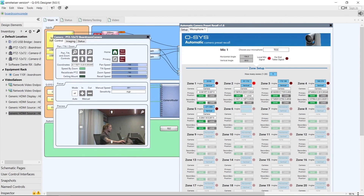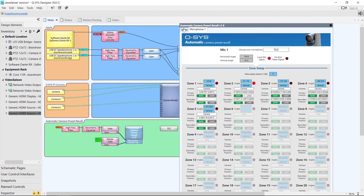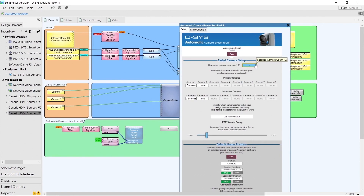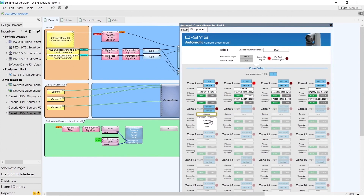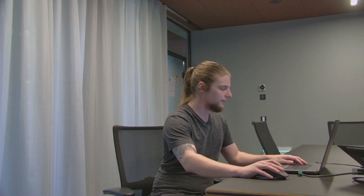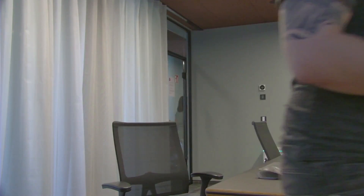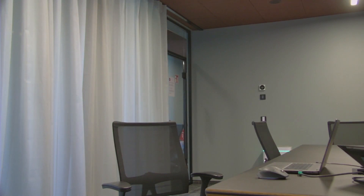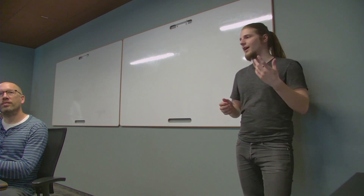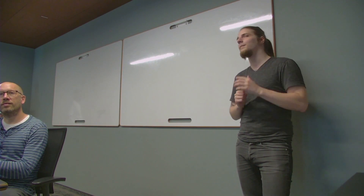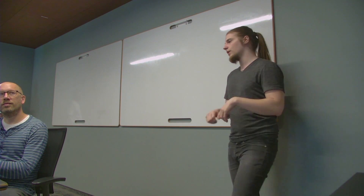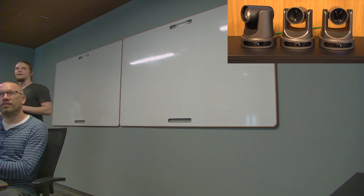Now let's see what happens when we add another camera to cover a specific area in the room. We increase the number of primary cameras to 2 and choose Camera 2 as the named component. We assign this camera to zone 5, which covers some whiteboards on the right-hand side of the room. When Thomas moves to zone 5 and speaks, we cut to Camera 2 pointing at zone 5 — completely independently of the primary-secondary pair we set up previously. When Thomas moves back into zone 3 it switches back to the original primary-secondary pair and stops using Camera 2.